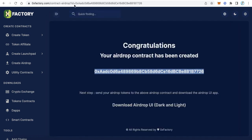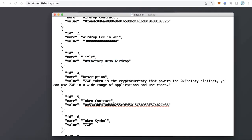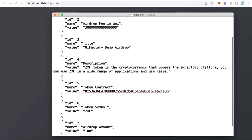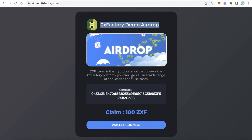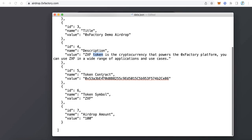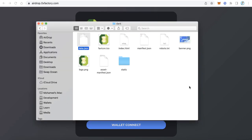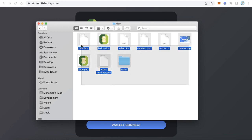Edit the description field with your own description. The token contract field should contain your token contract address, and the token symbol field should contain your token symbol. Also edit the airdrop amount field. After editing all this data, save the file. Then simply upload these files to your server — nothing more is needed.